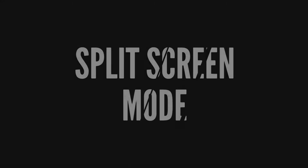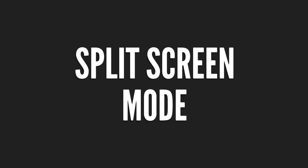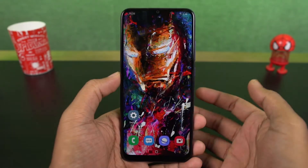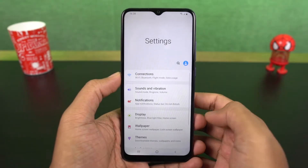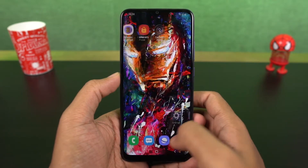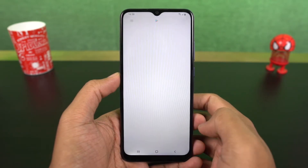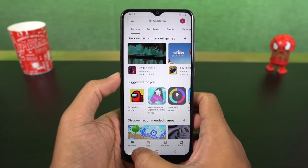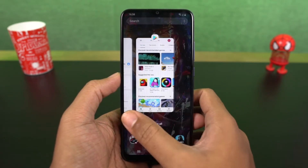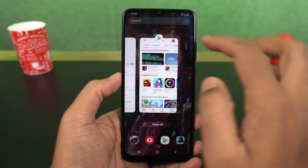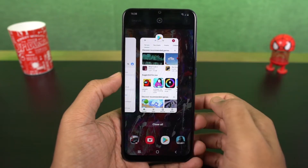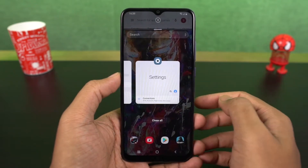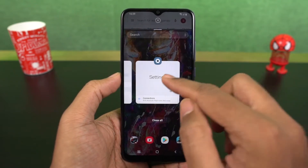Next we have split screen mode. This is how you can enable split screen mode. Go to recent apps page, tap on the app icon and then select split screen. This will open the current app in split screen, and from the bottom you can select another app.